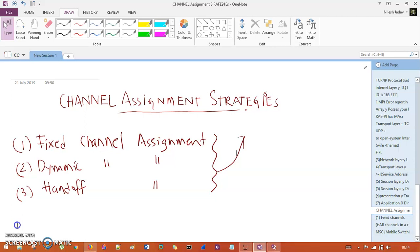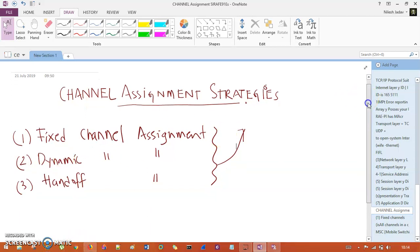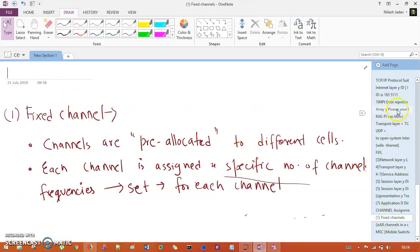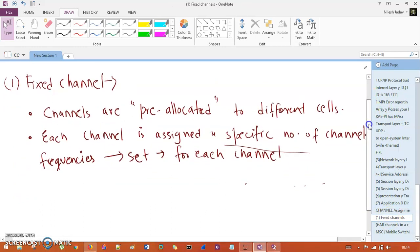So the channel assignment strategies — we have three assignment strategies. The first one is fixed channel, the second is dynamic channel, and we have handoff strategy. So let's understand one by one.